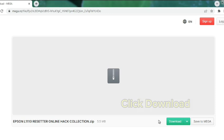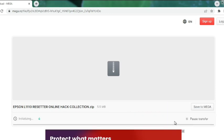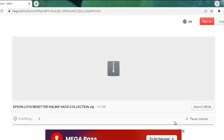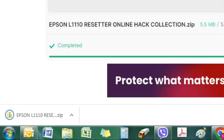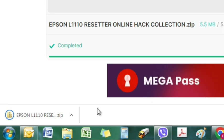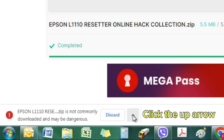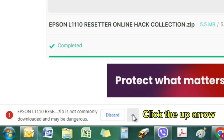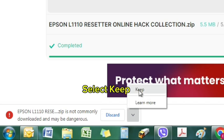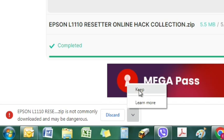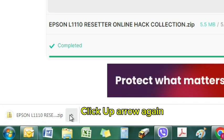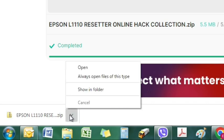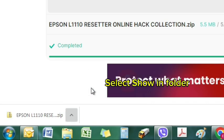Click Download. Click the up arrow. Select Keep. Click up arrow again. Select Show in Folder.